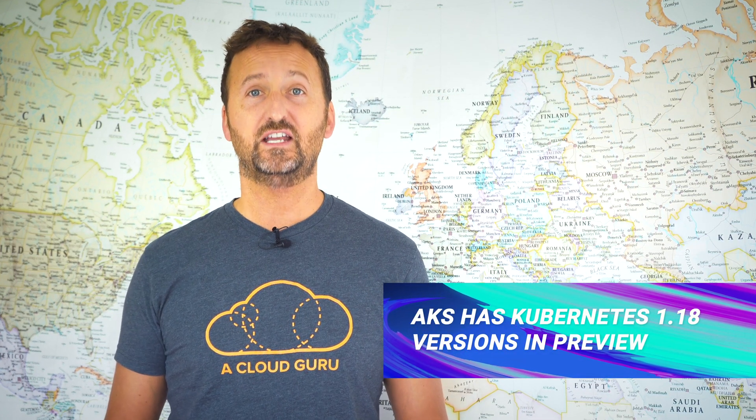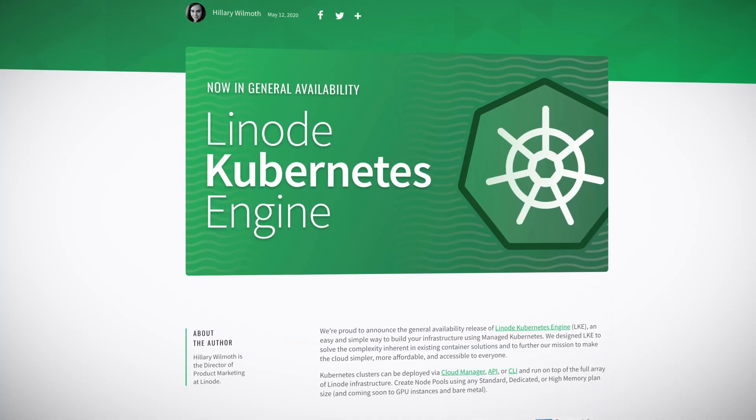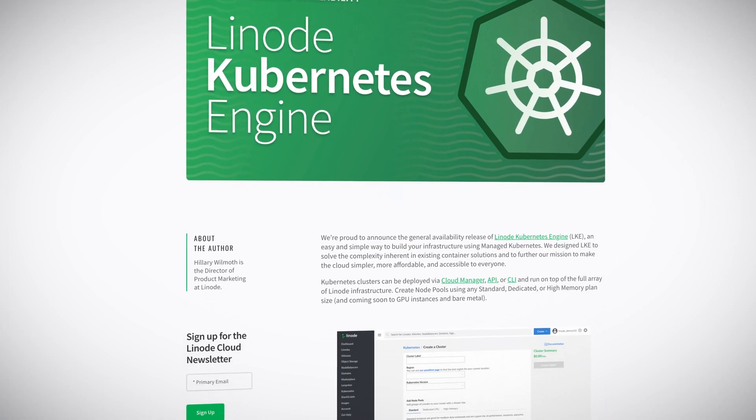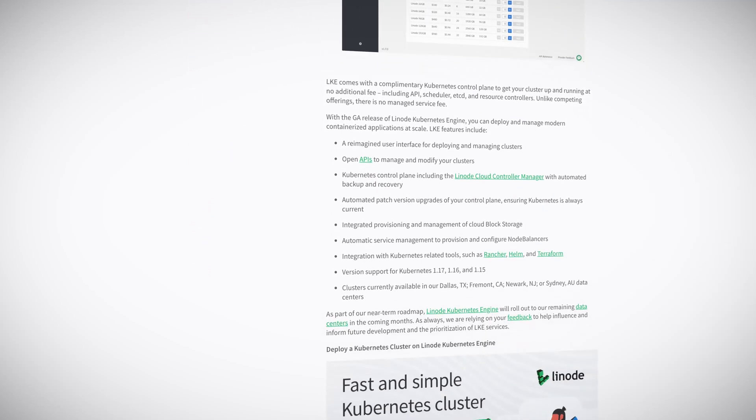First up this month, Mirantis has just released Docker Enterprise 3.1 — congratulations to the team there — and we'll take a closer look at that in the deeper dive section. Over into the hosted Kubernetes space, Azure Kubernetes Service, AKS, has Kubernetes 1.18 versions available in preview. Linode announced general availability of LKE, their hosted Linode Kubernetes Engine, and honestly I've had a good play around with it and it is probably the simplest hosted Kubernetes I have ever seen. Congratulations, Linode.